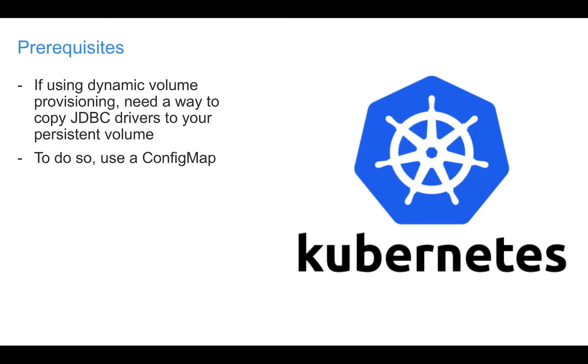However, the extlib persistent volume still needs to contain your JDBC driver at install time. In order to copy your JDBC driver to the extlib persistent volume at install time, we will use a config map. I will not be using dynamic volume provisioning in this video. However, I do use it in a video I made where UrbanCode Deploy runs in IBM Cloud Private, so you may check out that video if interested.